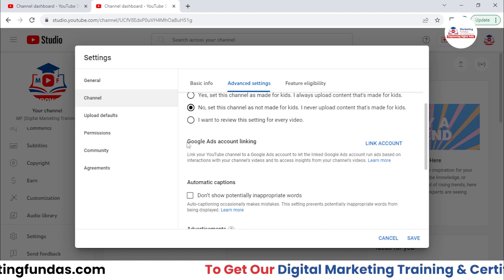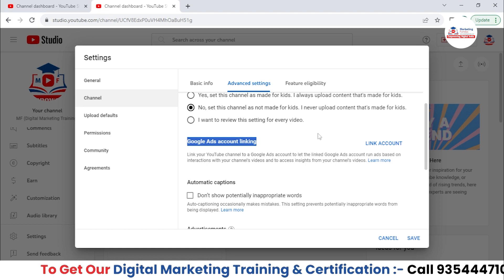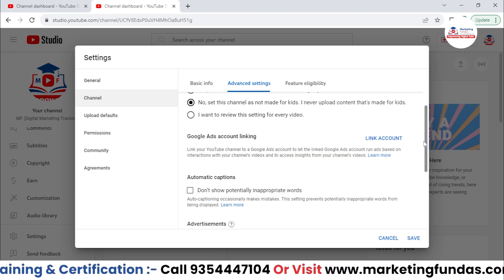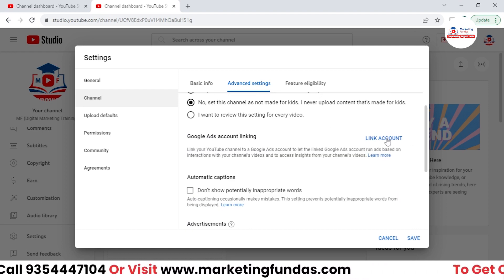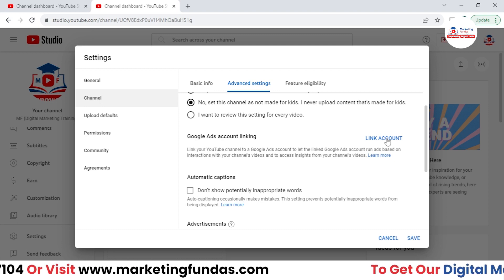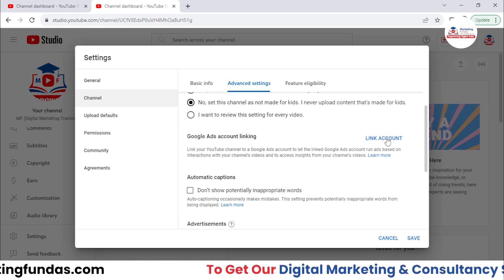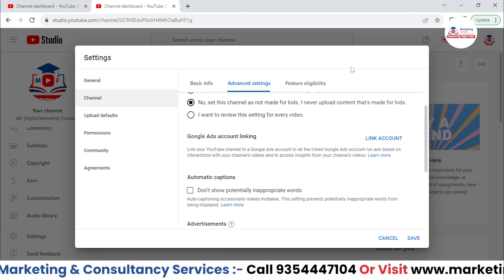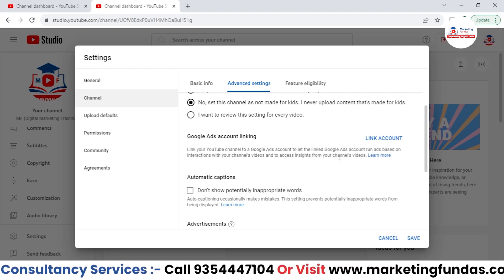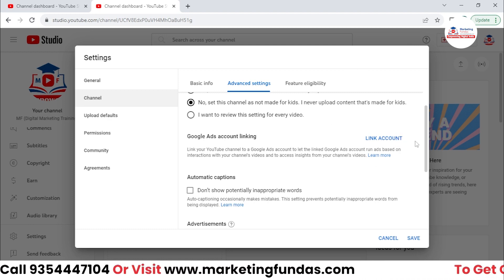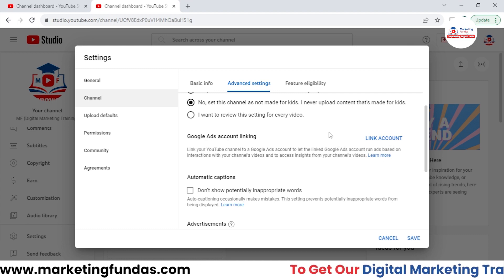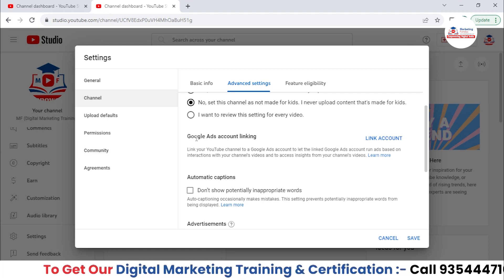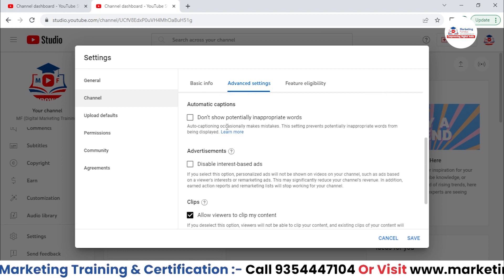Here we also have Google Ads account linking. What you can do is link your Google Ads account if in future you want to run ads for your YouTube videos. You need to connect that Google Ads account. We'll be talking about or connecting the Google Ads account in future.